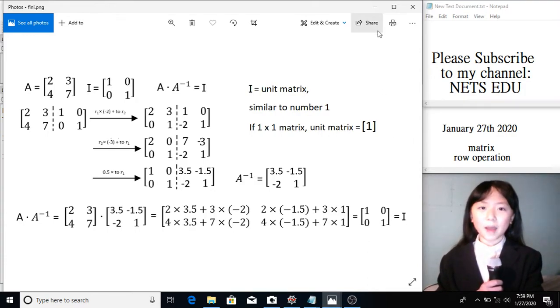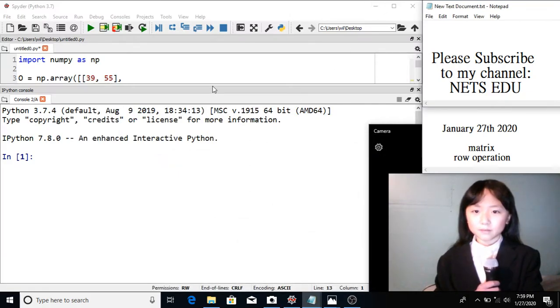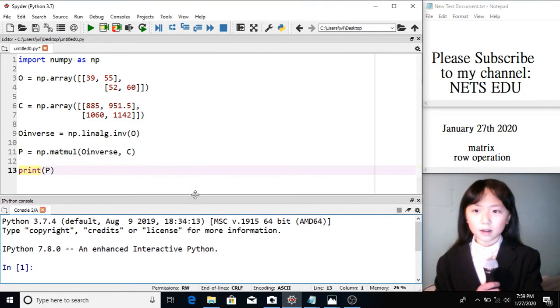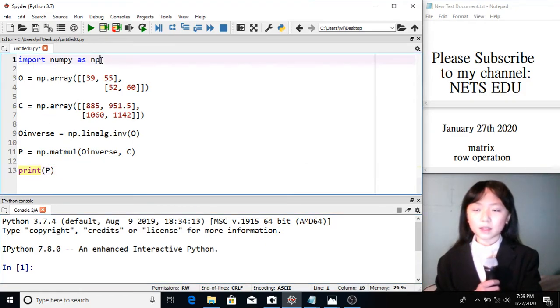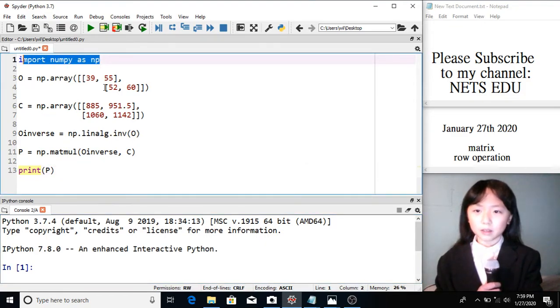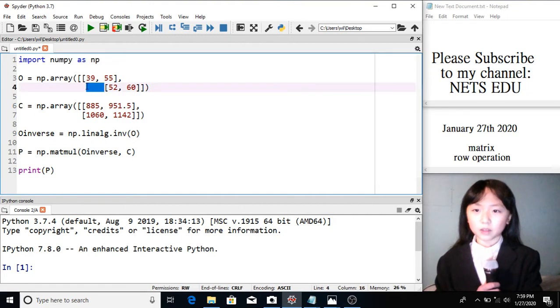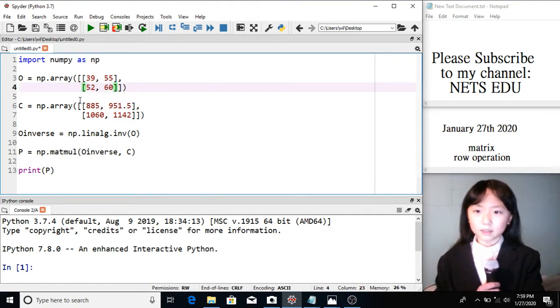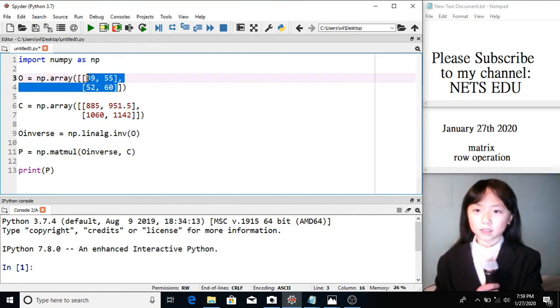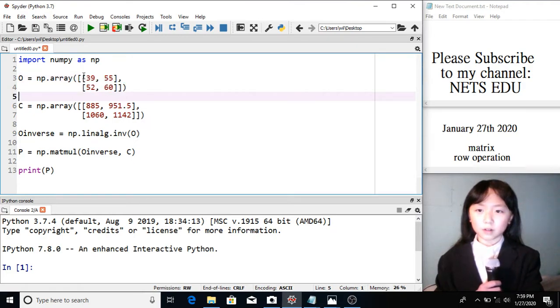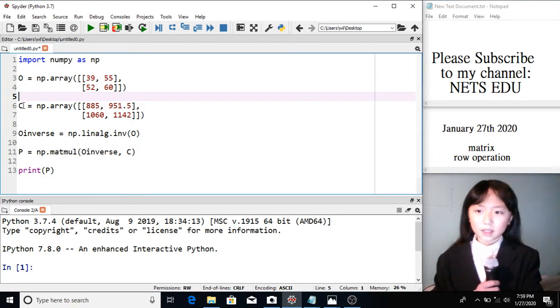Now, let's have a look at our Python program. First, over here, in a previous video, I explained the NumPy module. We can use NumPy to define these matrices. Over here, I have the order matrix. So it's the amount school 1 ordered for class 1 and class 2 and boys' and girls' uniforms.